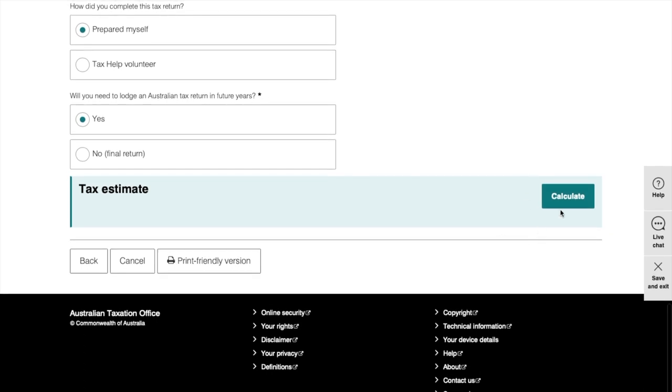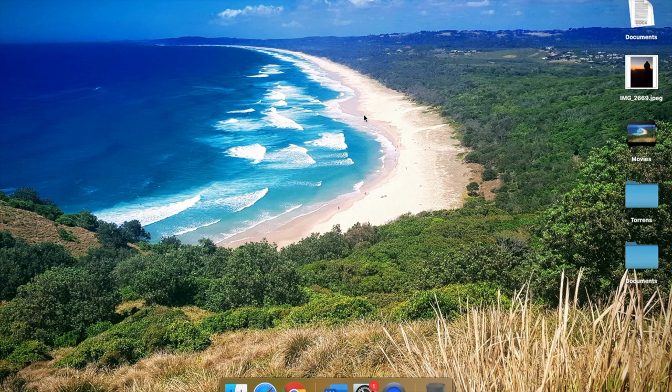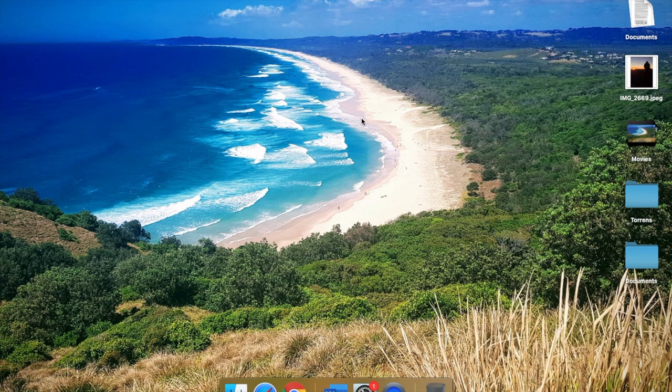After that, just click on the calculate button here and it will give you the estimated tax return. After that, you can lodge your tax return to the ATO office. So that's all for today. I hope that's beneficial for you guys. If you have any questions, just put them down in the comments below and I'm happy to help.